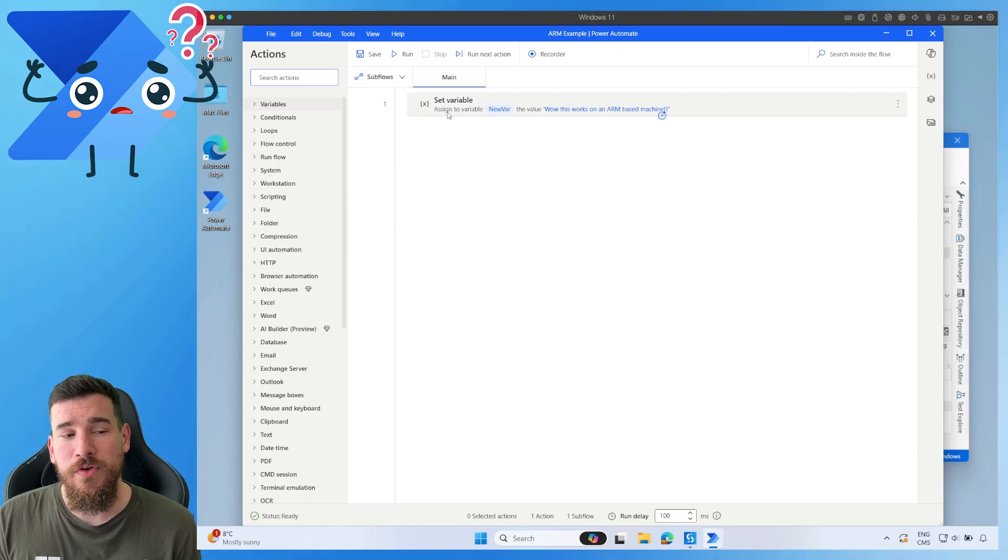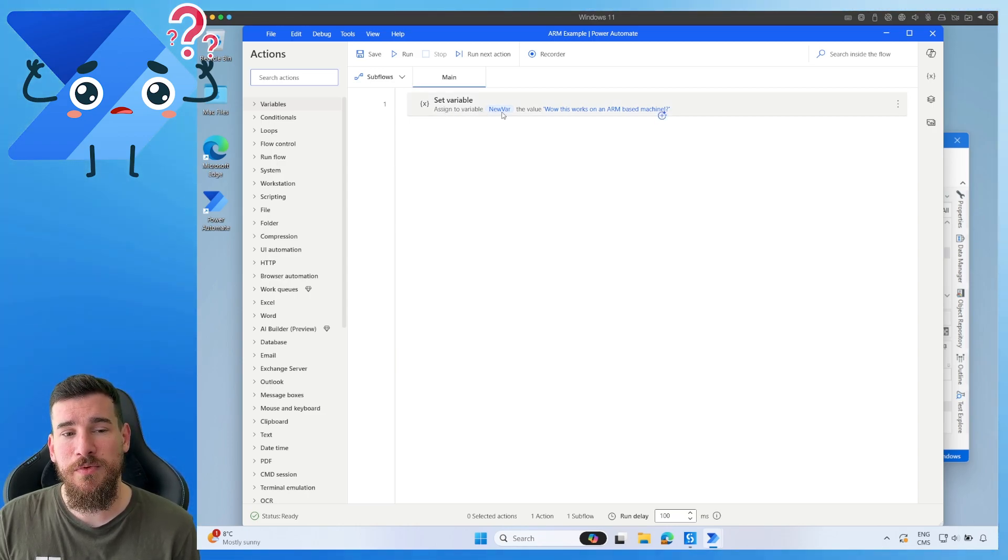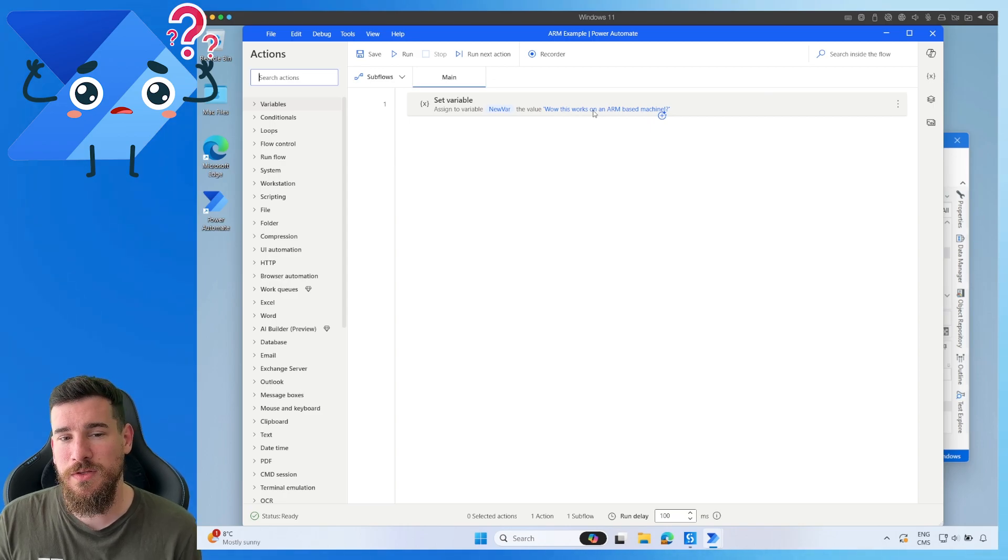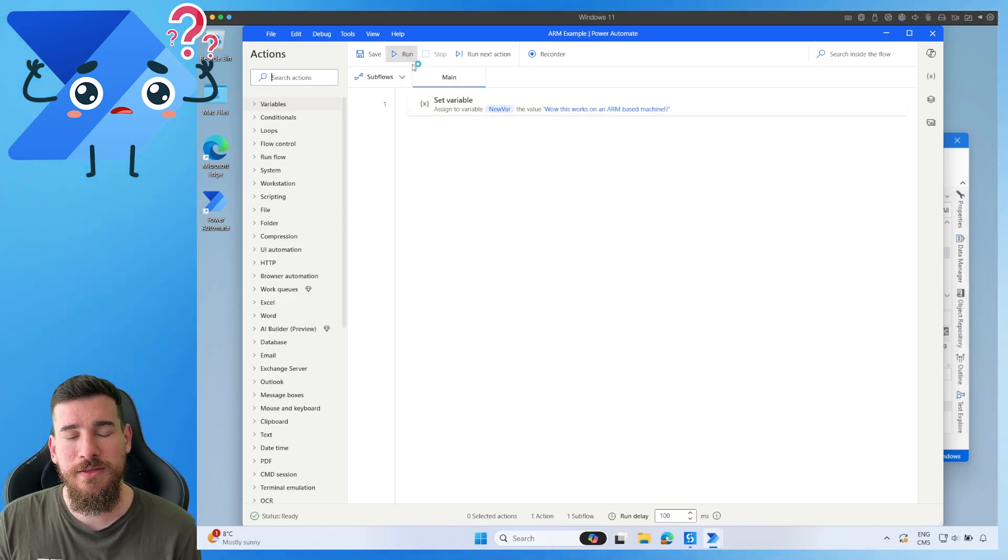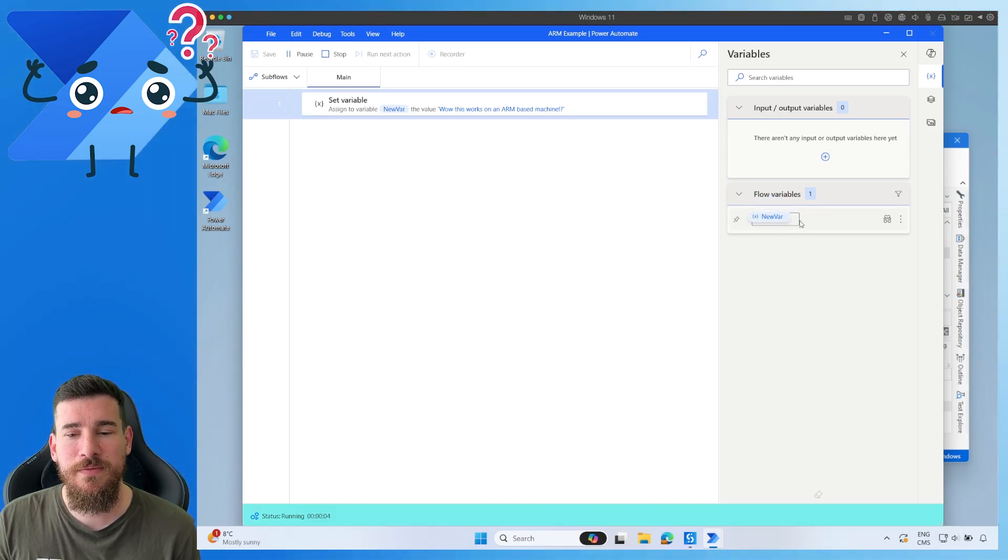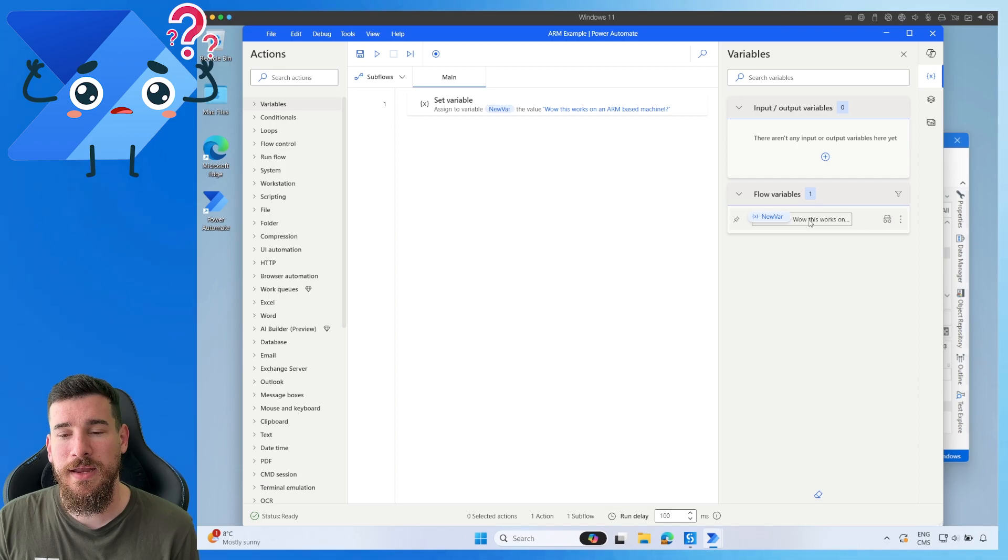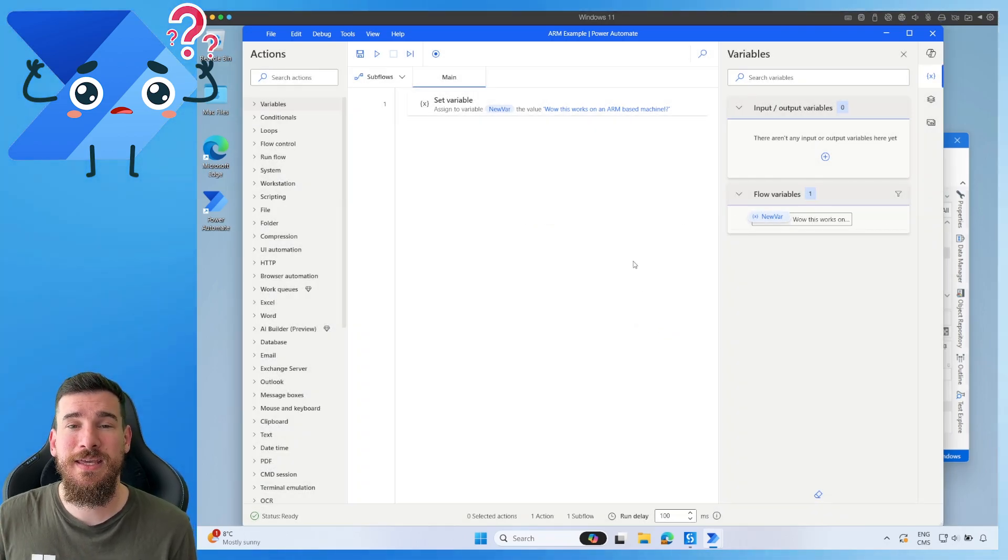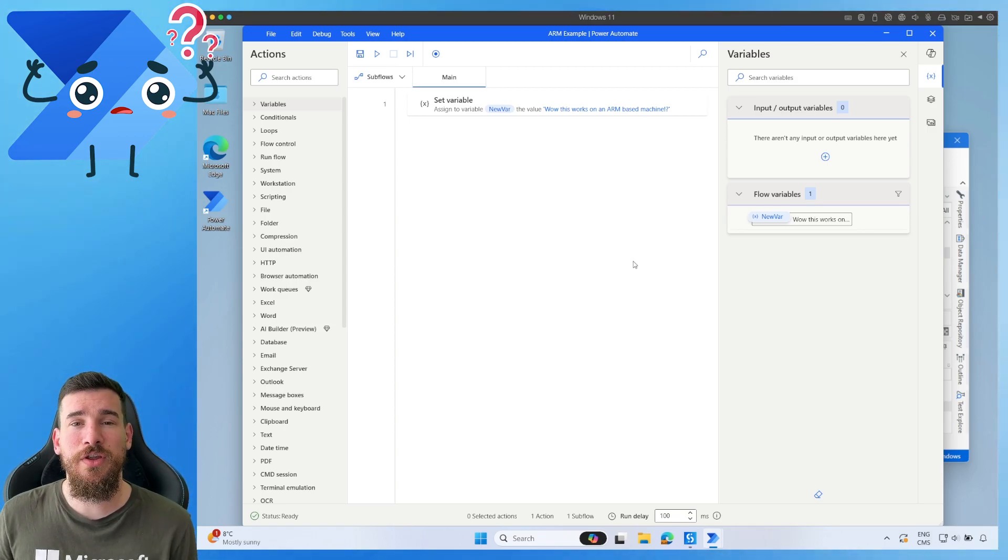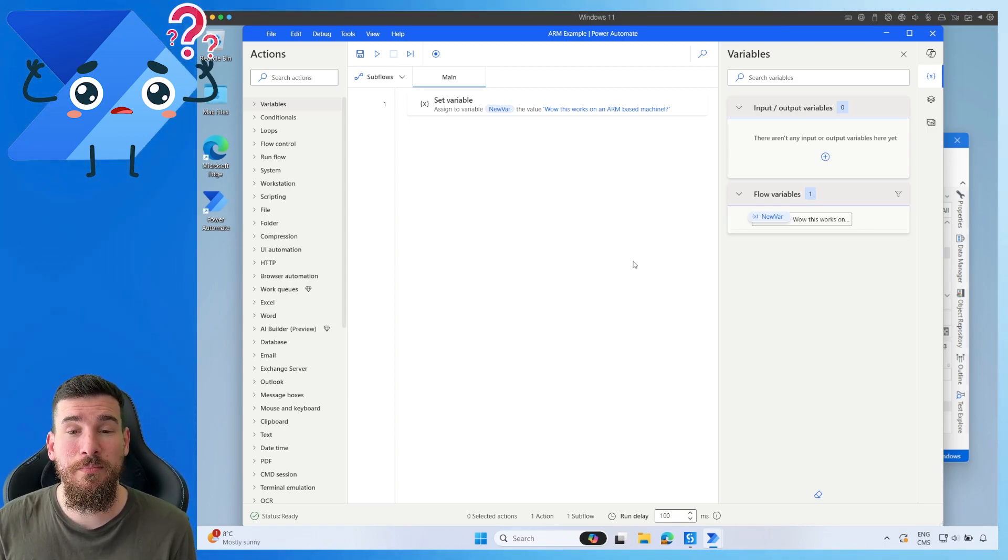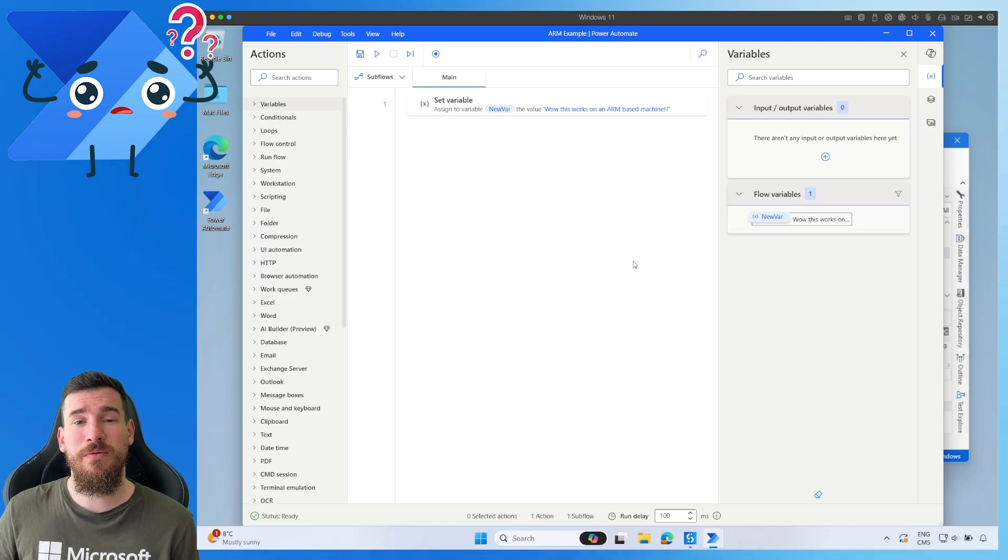I've got a similar thing, but I'm just setting a variable. I'm just calling it new var, and I'm setting it to the value of this works on an ARM-based machine. So if I run this, you can see I've got my flow variables here. It's currently set to nothing. And now, instantly, it's already set there. And you can see how easy it is to run RPA applications on an ARM-based machine, especially if you're on a Mac.